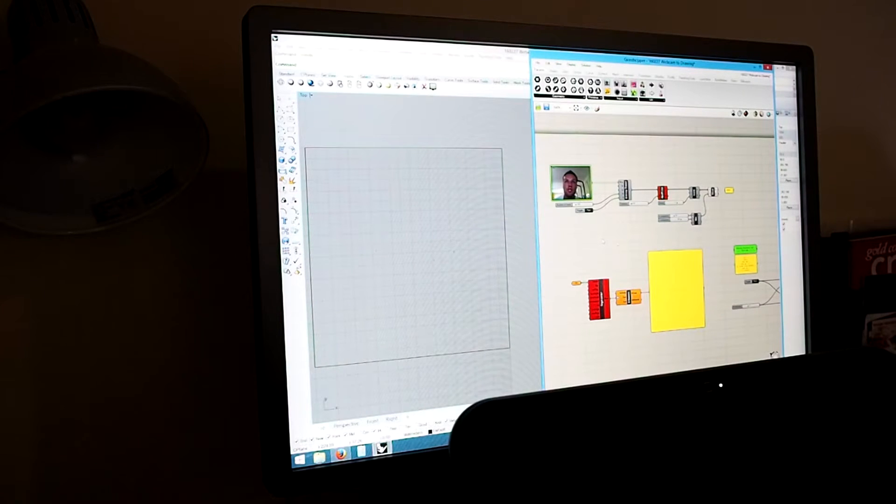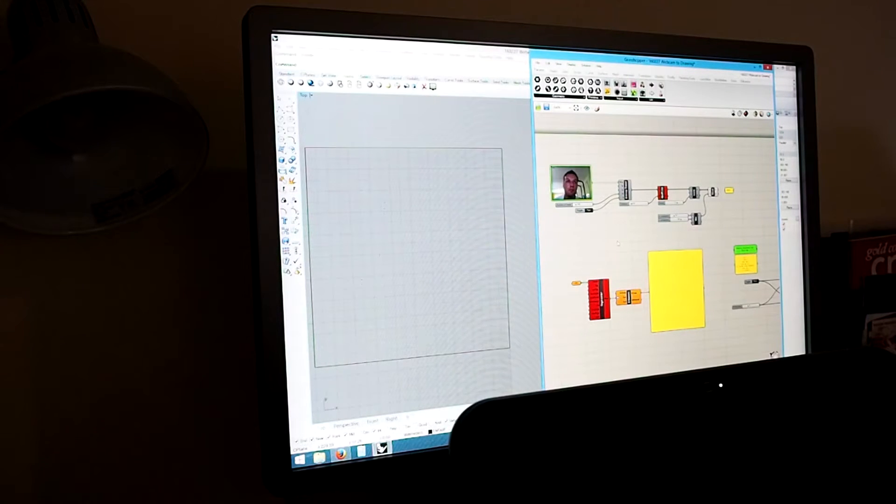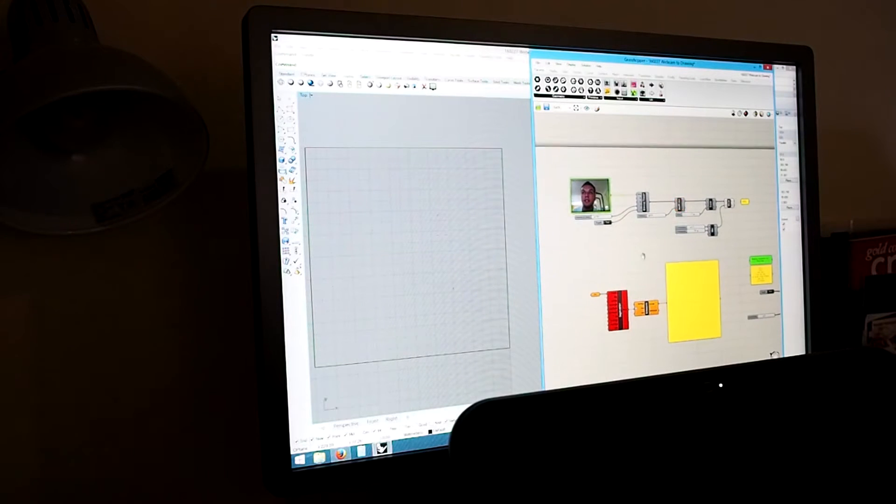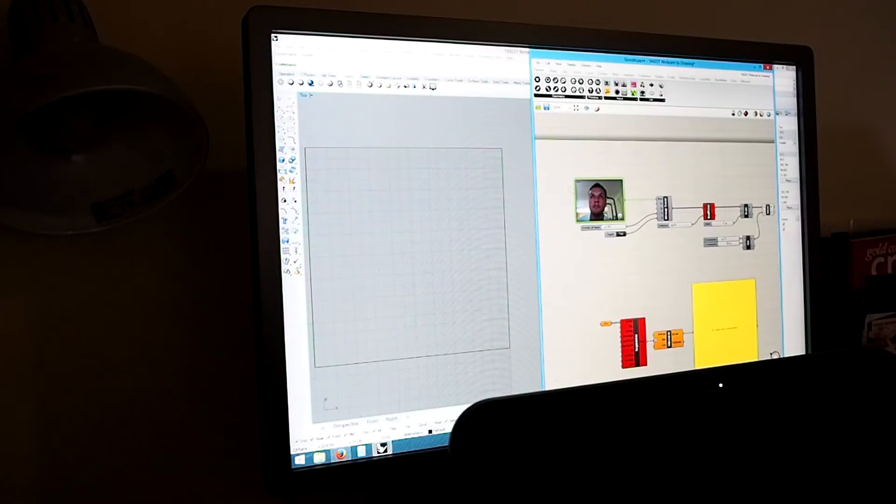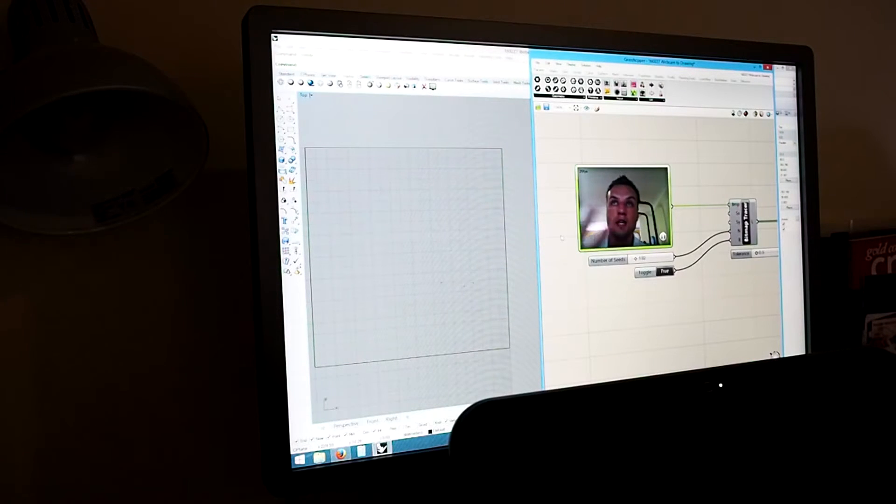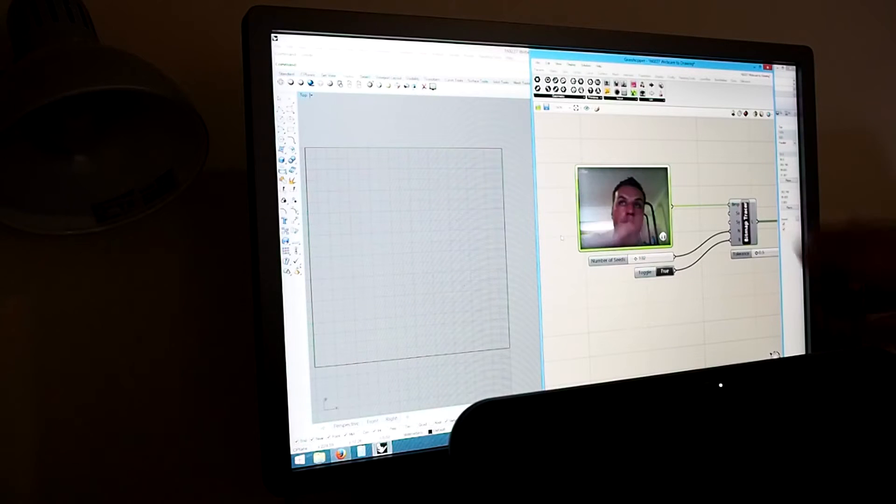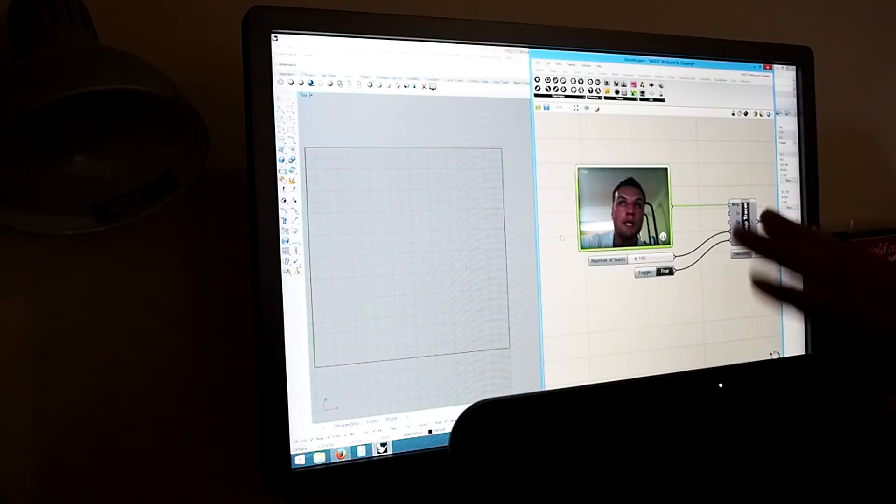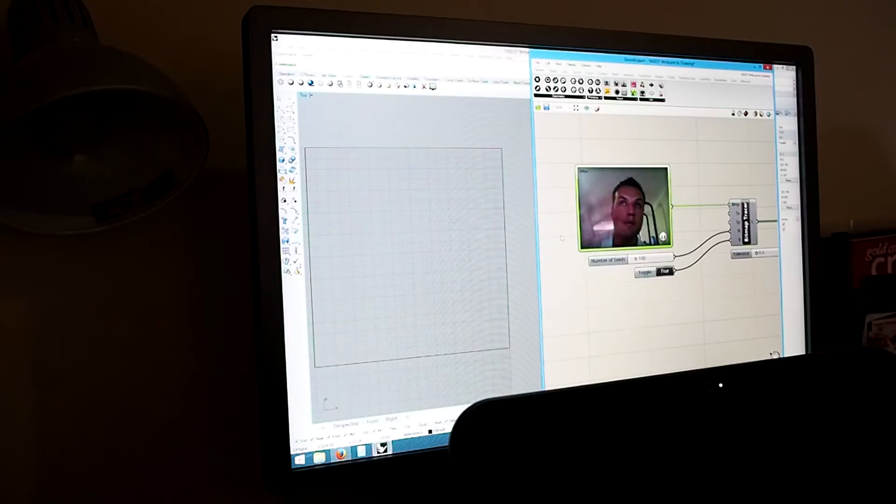So what you're looking at on screen is the Grasshopper plug-in for Rhino and I'm just going to zoom in to the top left and you'll see this is a live streaming image captured from my webcam. Hello.